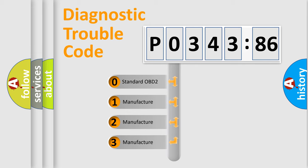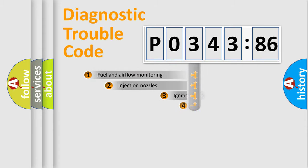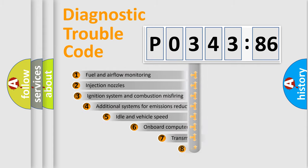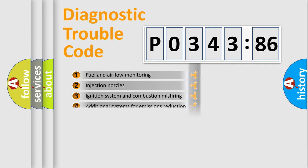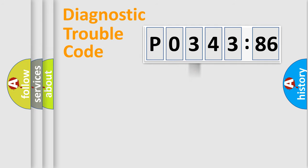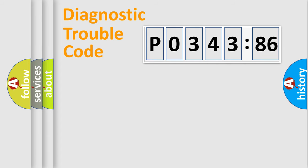If the second character is expressed as zero, it is a standardized error. In the case of numbers 1, 2, 3, it is a car-specific error. The third character specifies a subset of errors. The distribution shown is valid only for the standardized DTC code. Only the last two characters define the specific fault of the group.